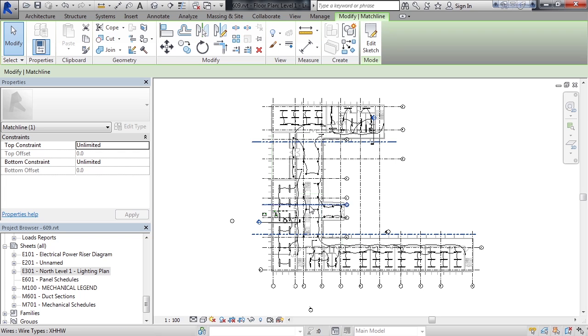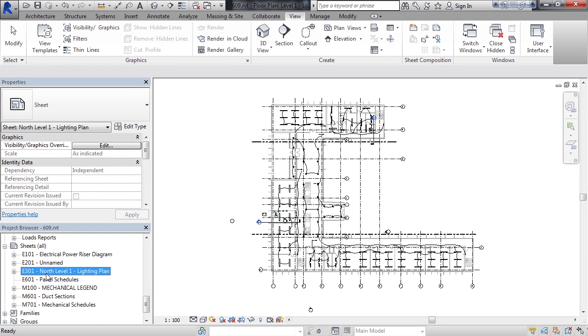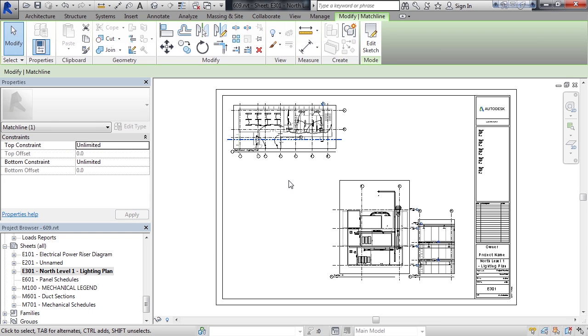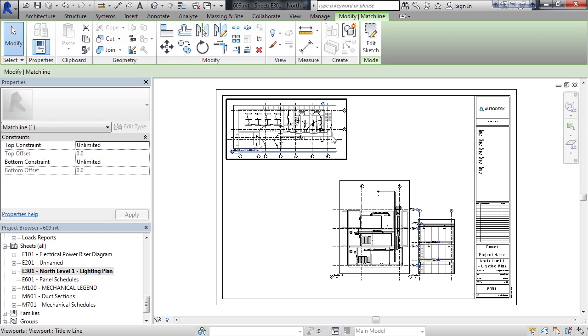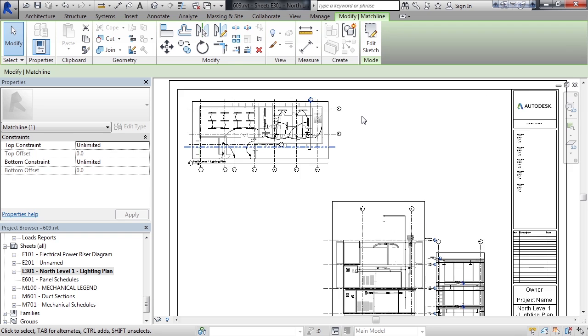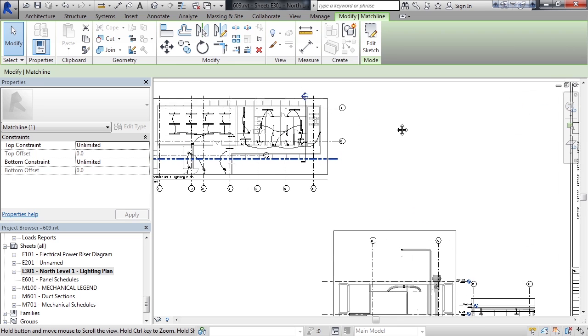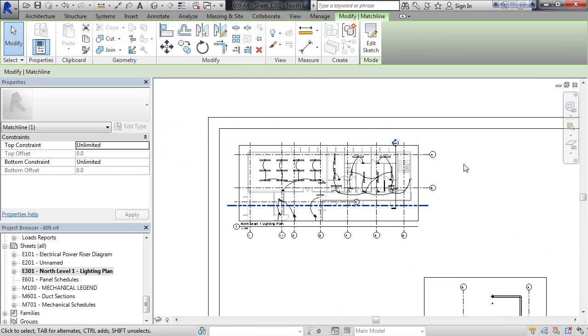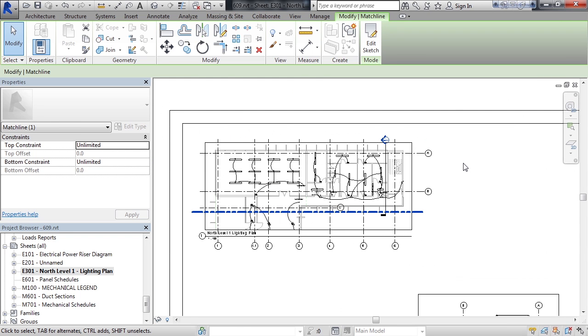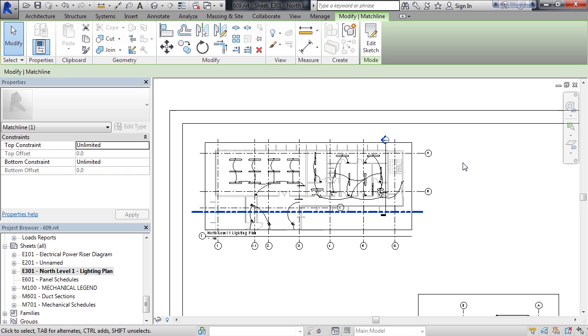To see this on the sheet, I'm going to navigate down to sheets in my project browser and then I'm going to double click on the E301 North Level 1 lighting plan sheet. What this will do is show me in the upper left that cropped area of the lighting plan displaying the actual match line. So this is an example of how the match line is actually used.